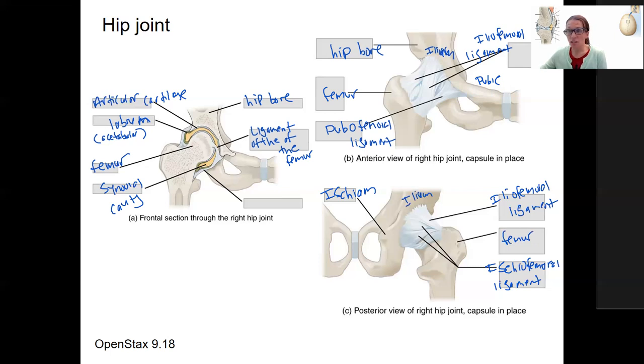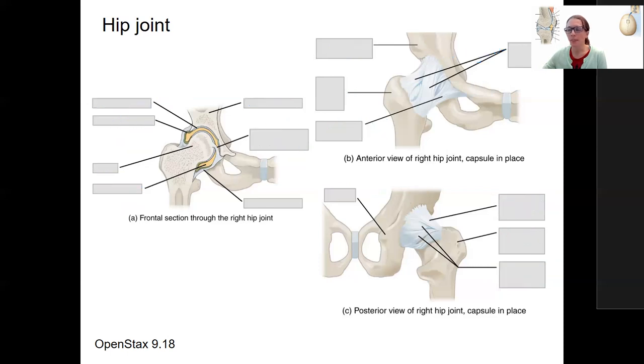So this is an introduction to these terms. This will make a lot more sense when you go through and learn the bone anatomy and the muscle attachment points.